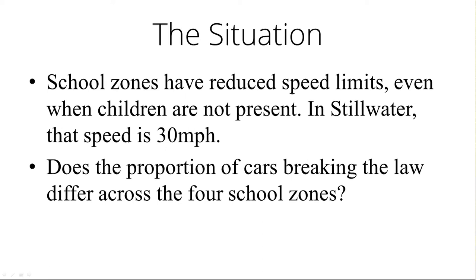Here's the situation. School zones have reduced speed limits in Stillwater at 30mph. Does the proportion of cars breaking the law differ across the four school zones? This is actually two categorical variables that we're measuring. One is the school zone with four levels. The second is whether or not they violated the law with two levels. So it's a four level versus a two level problem.